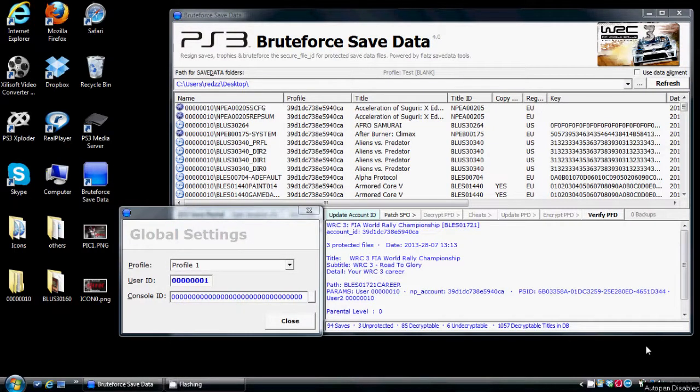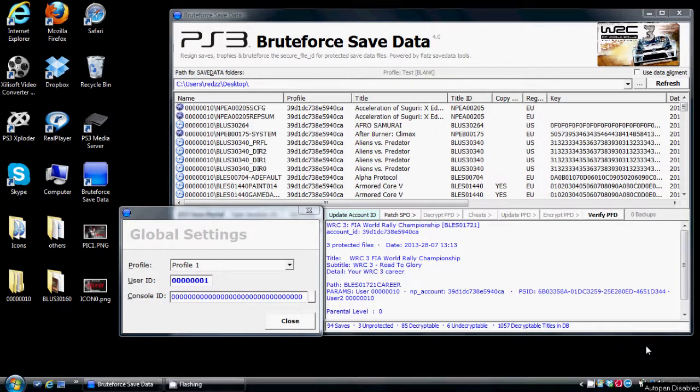What's up everybody, it's Mr. You Know Who from XML Gaming. Today I'm making an updated video for Bruteforce Save Data. I've been getting a lot of PMs from people with specified questions that were not in my previous video.